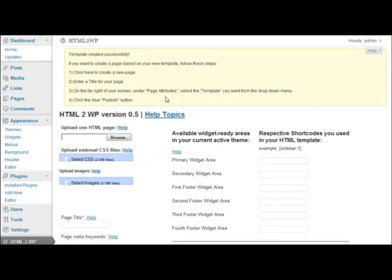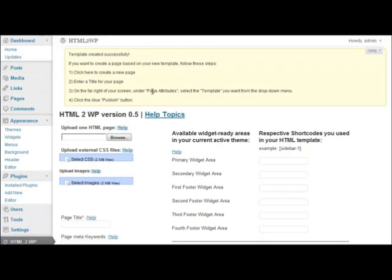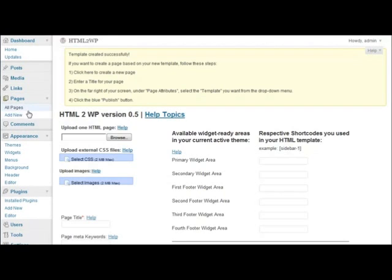Template created successfully. Here you can see some directions, but I am not going to read them for you. Instead, I am just going to show you. Basically what you want to do is go to Pages, Add New.